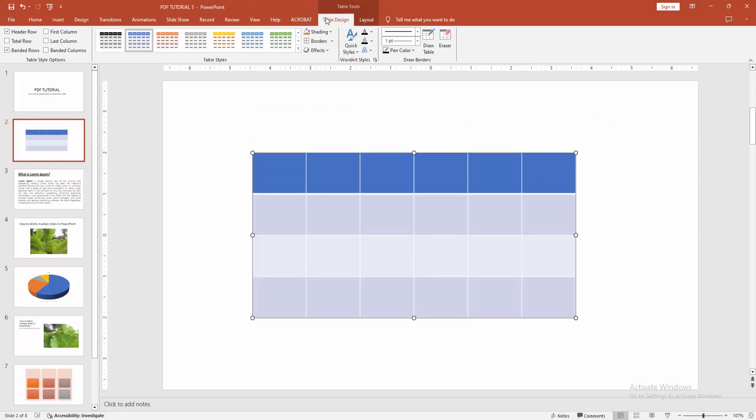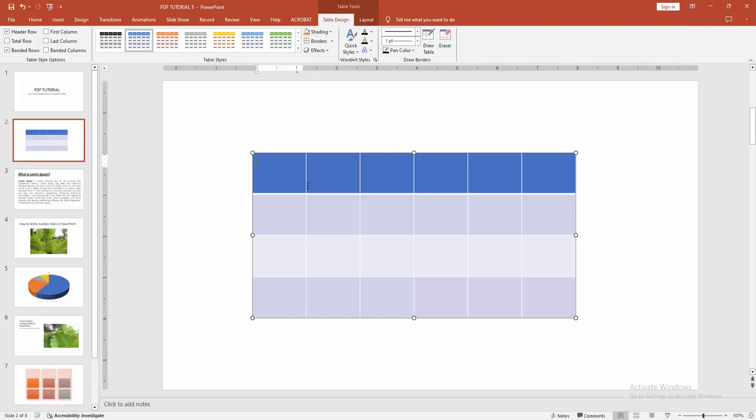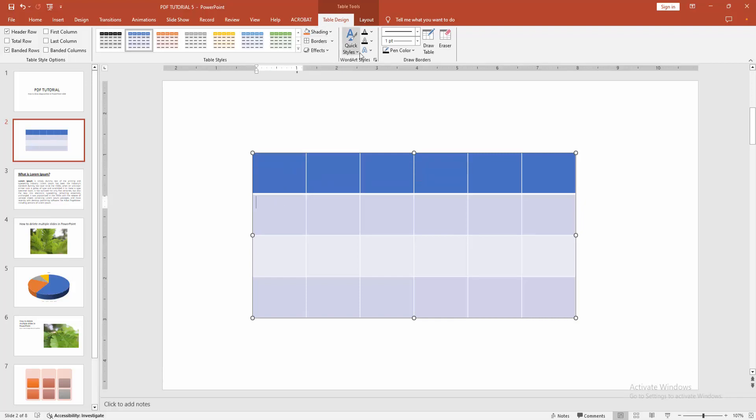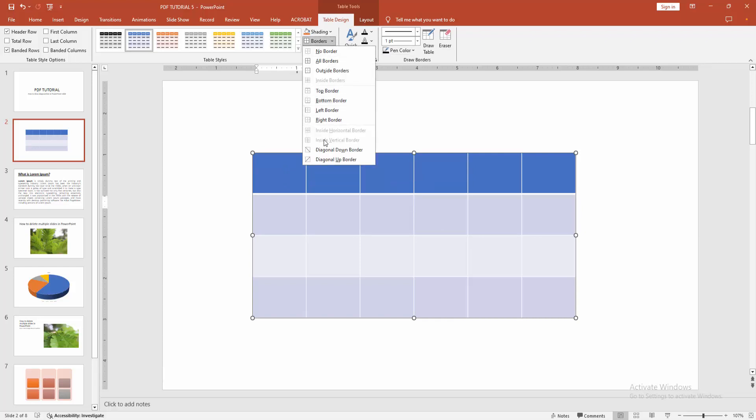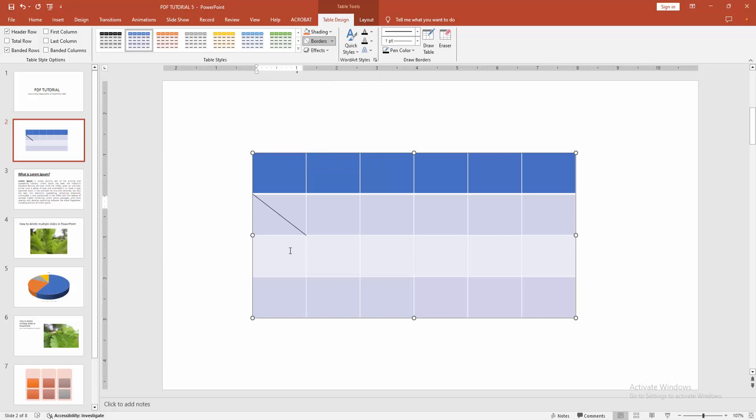Then select the table and go to the Table Design menu and select any cell. Now I select the cell, then select the Border drop down menu and select the Diagonal Down Border. We can see we add the automatic diagonal line very easily.